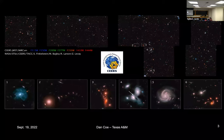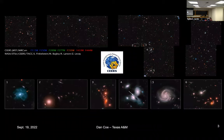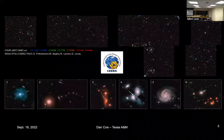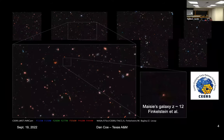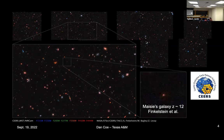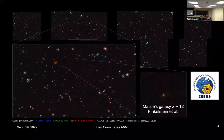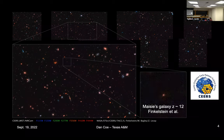The CEERS program is run out of Austin by Steve Finkelstein. It's one of these large programs and they have beautiful images. If you zoom in, you see some of the highlights of these galaxies, including some of the most distant galaxies known. This is a galaxy that Steve named after his daughter, Maisie. Maisie's galaxy is at a redshift of 12, which is more distant than anything we could ever see with Hubble — less than 400 million years after the Big Bang. The universe is 13.8 billion years old, so we're looking at the first 3% of cosmic history.